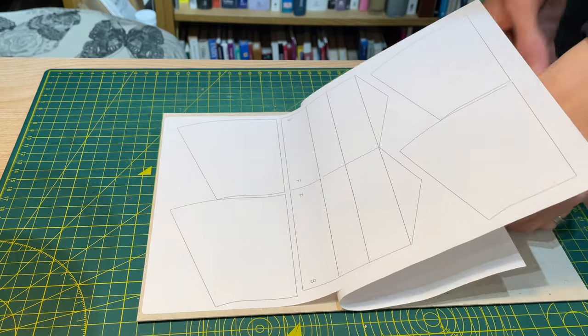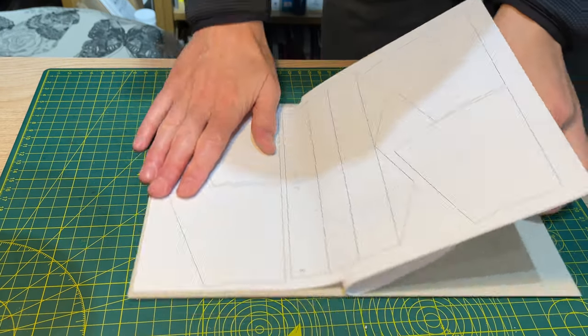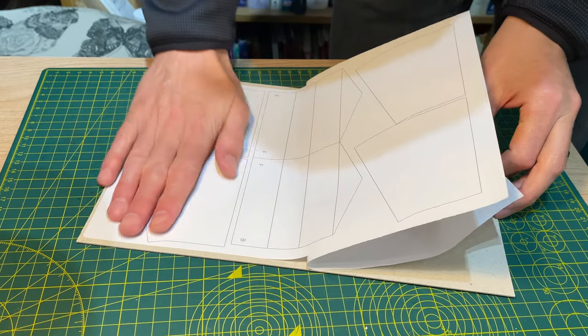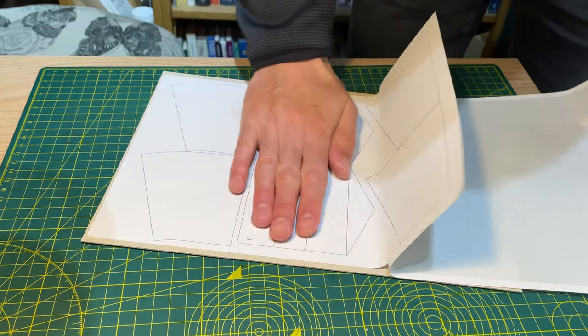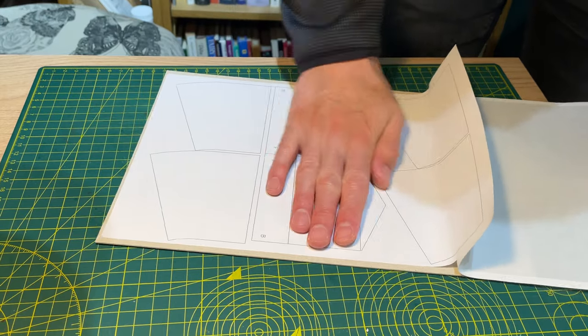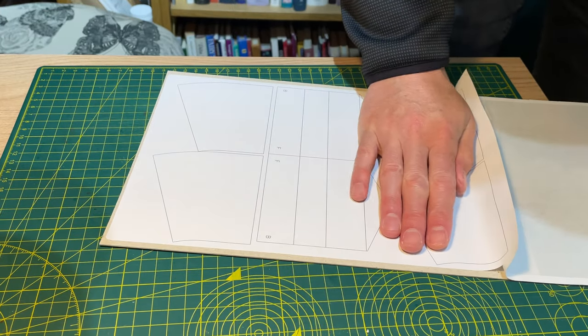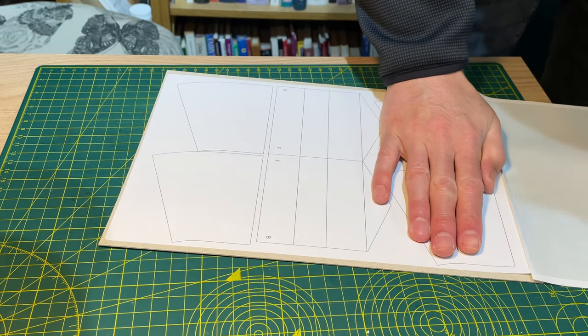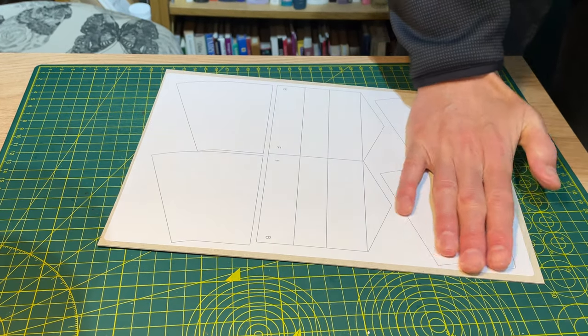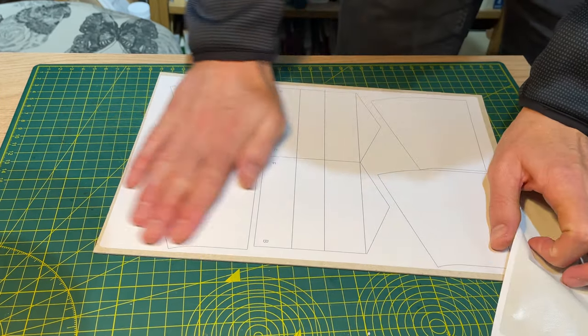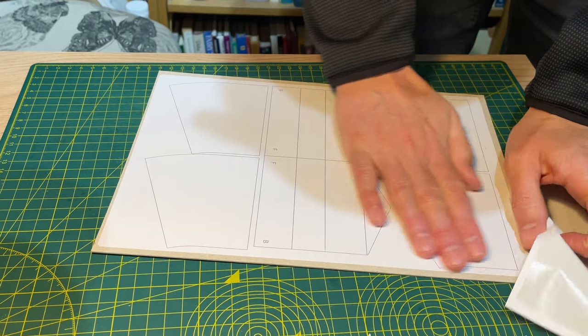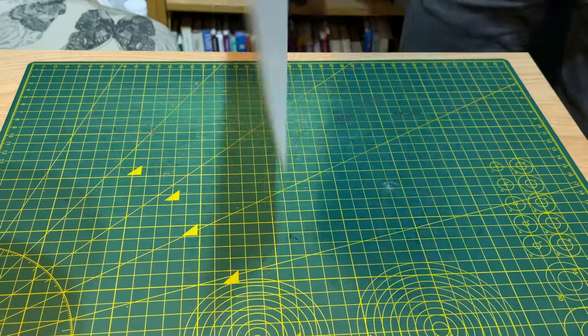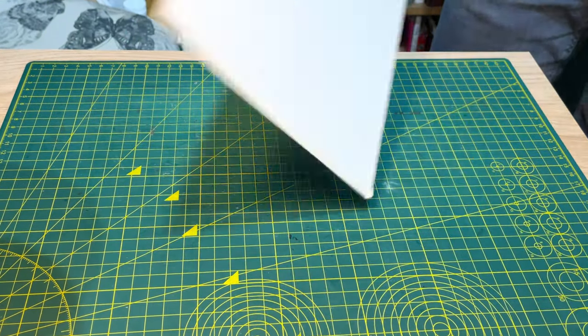I printed the components for the first wedge onto an A4 sticky label and stuck this to a sheet of one millimeter thick grey board. One millimeter card is thin enough to cut easily but is sturdy enough to act as the base of model buildings.